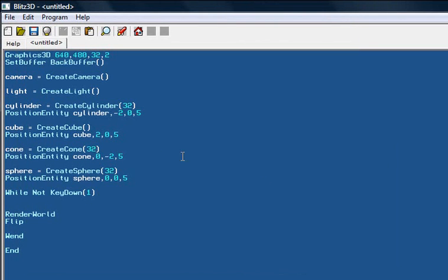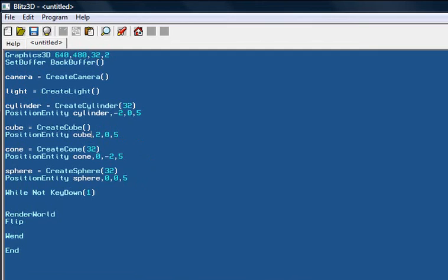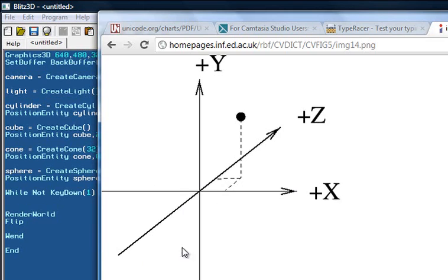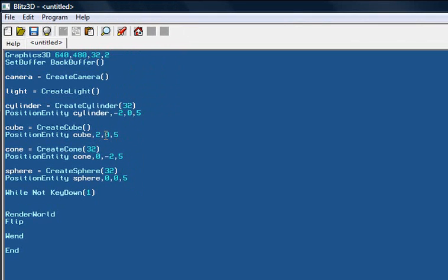And it has also come to my attention that I believe some of you might not actually know what x, y, and z coordinates are. And I've actually found a very nice picture of that. Let me pause the video and navigate to that. Okay, here we are. Here's the nice picture I found that demonstrates this concept very well.